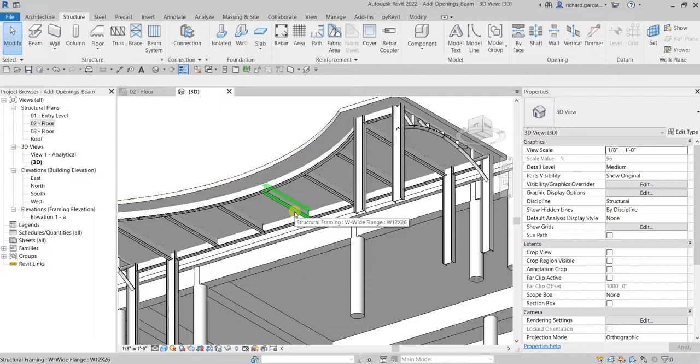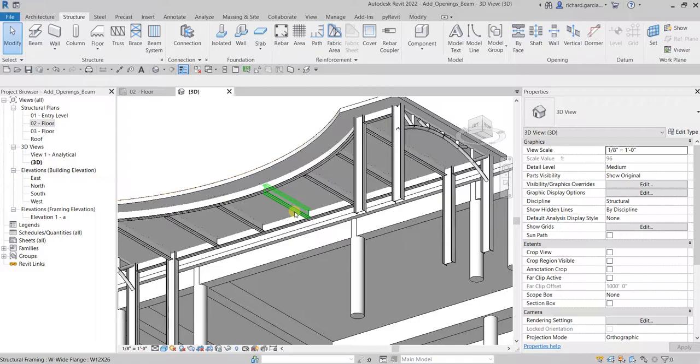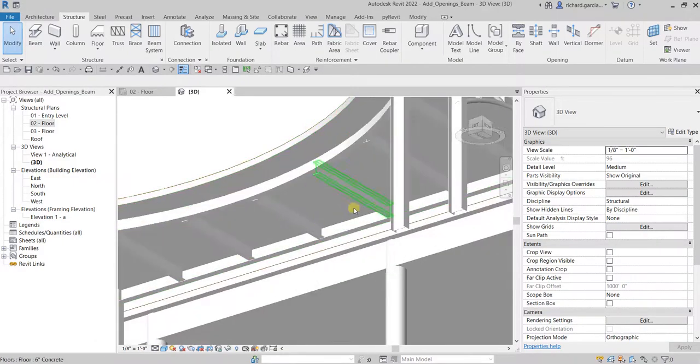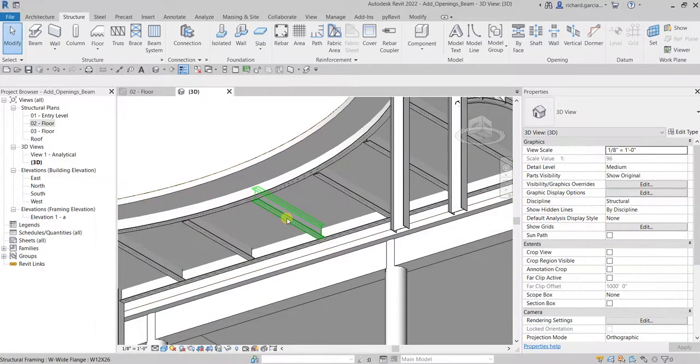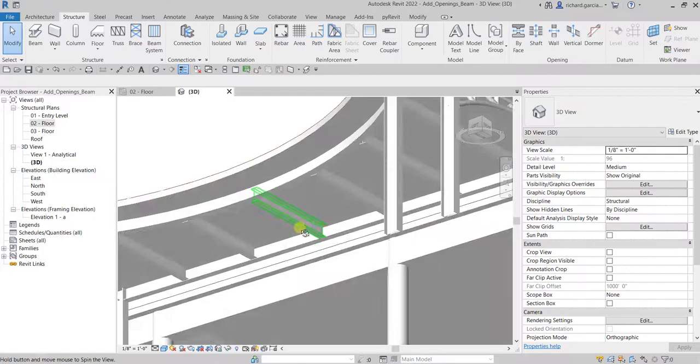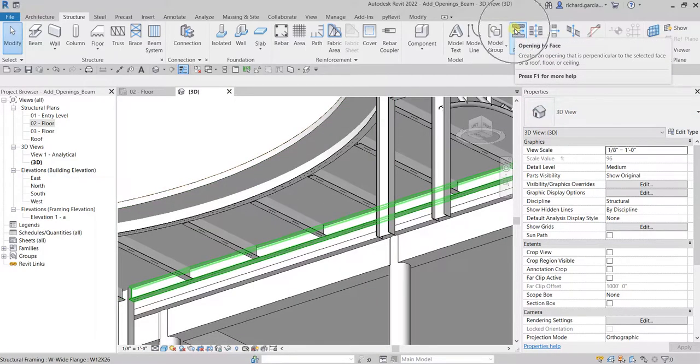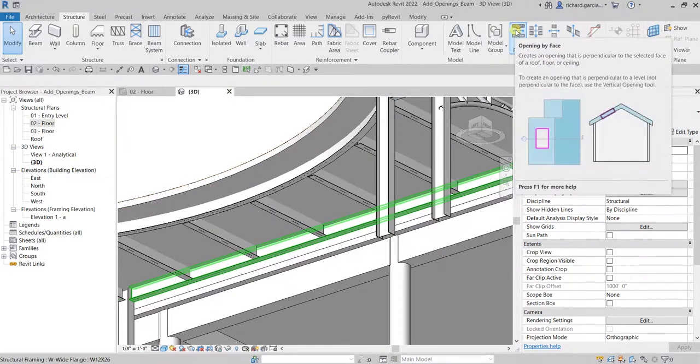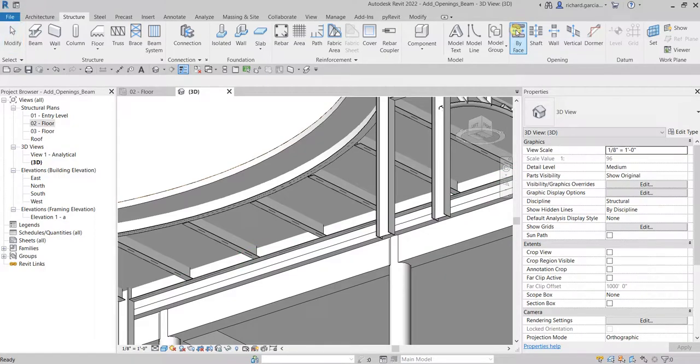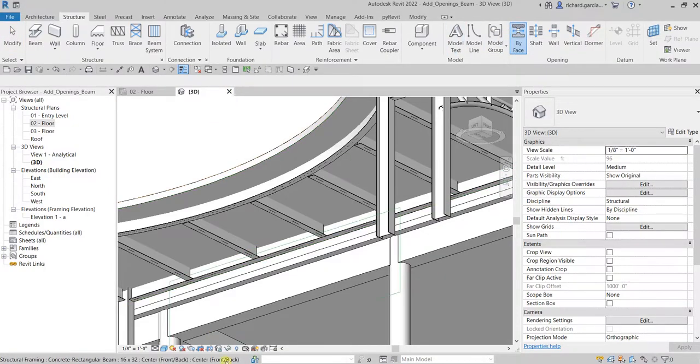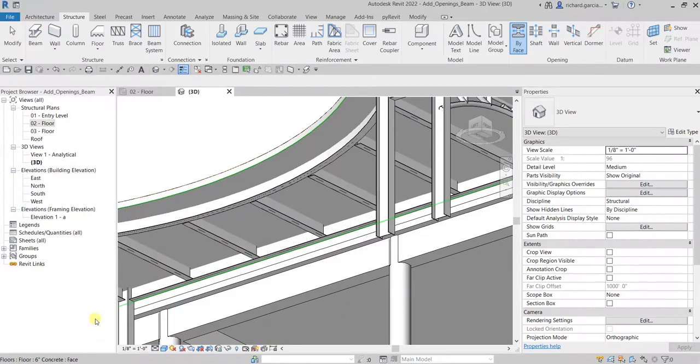We can do that here in the 3D view or you can also do that in our floor plan view and then create a section. Let me try to do that first here in the 3D view. I'm going to select your opening by face.